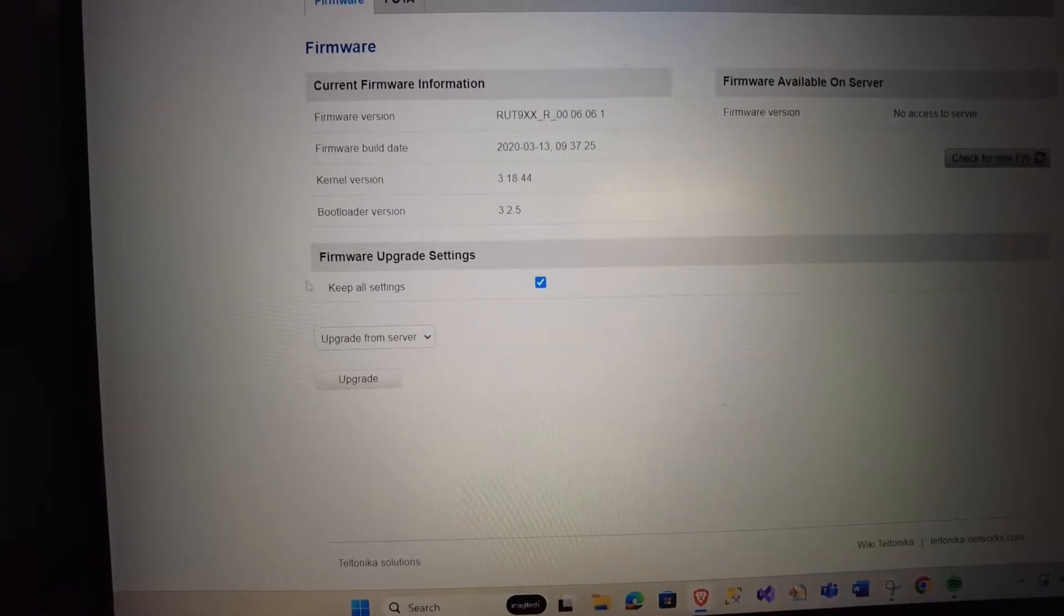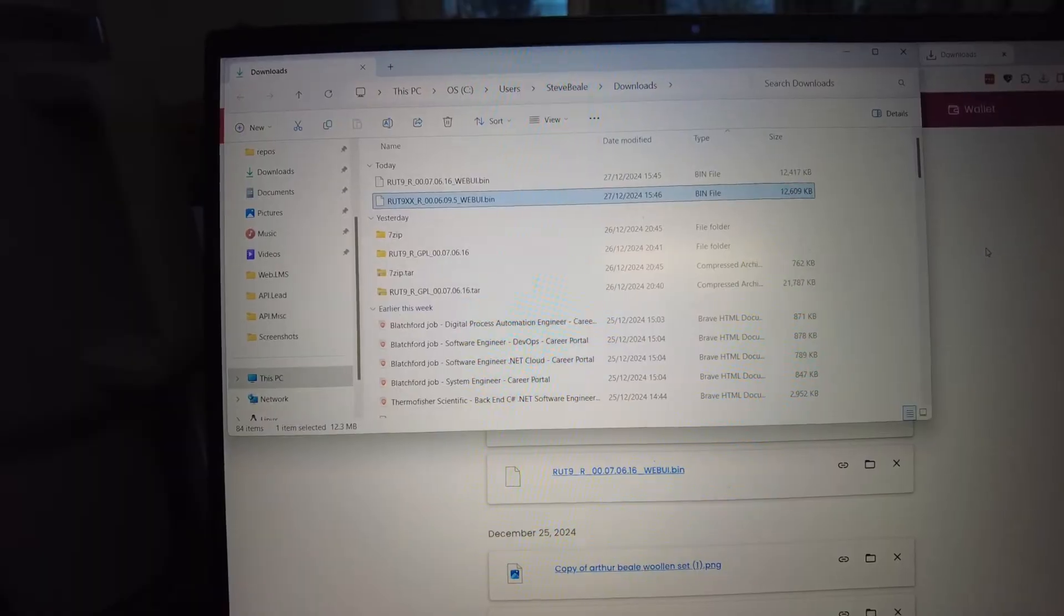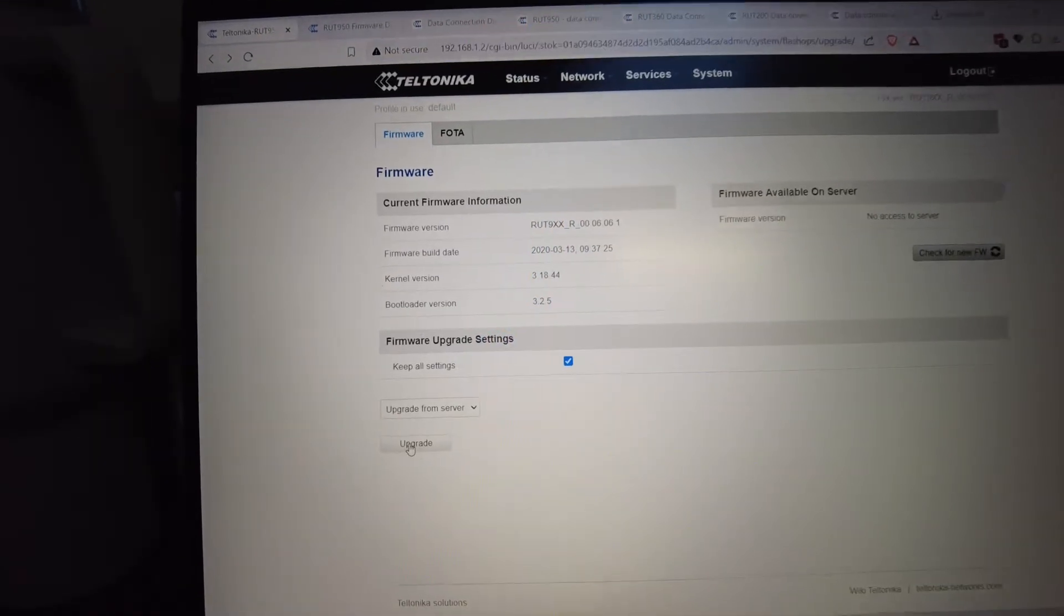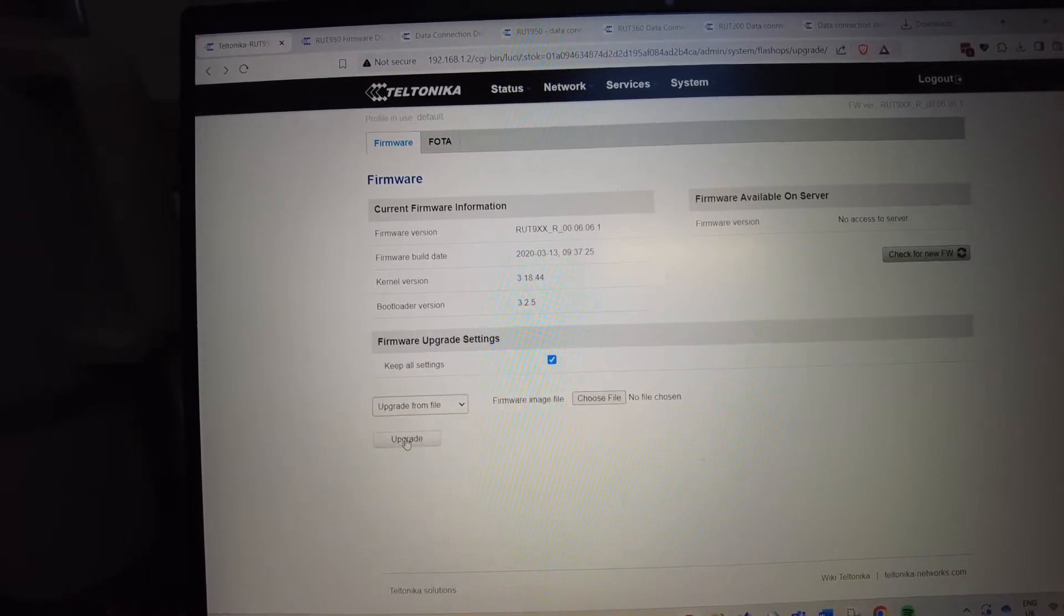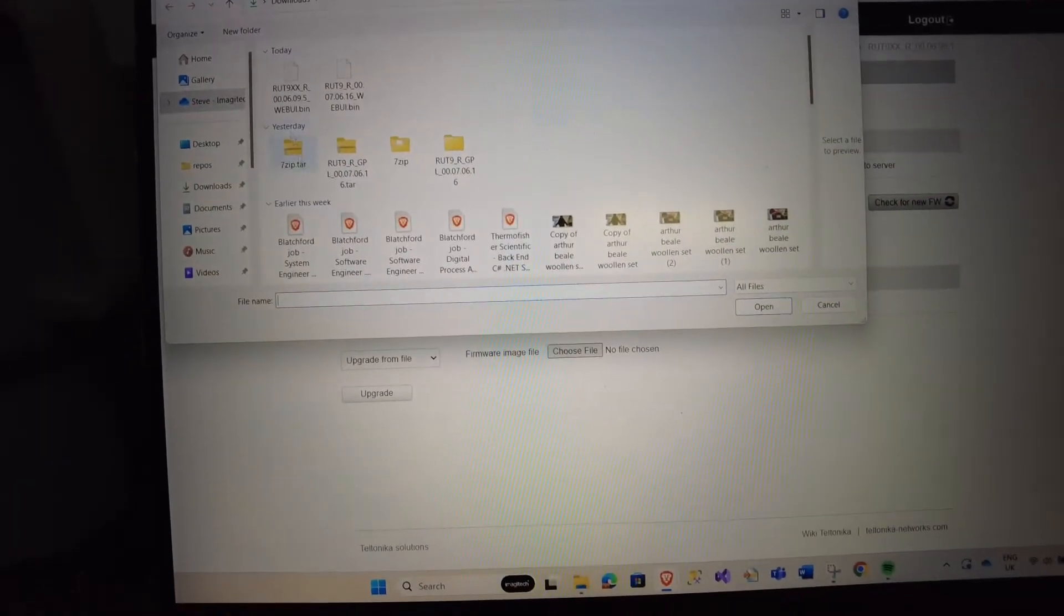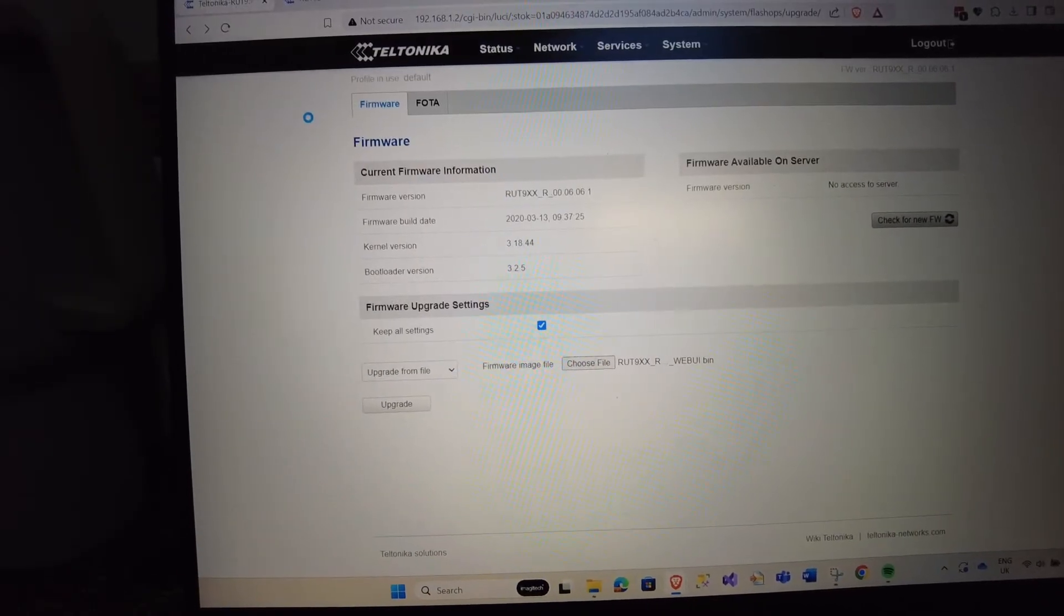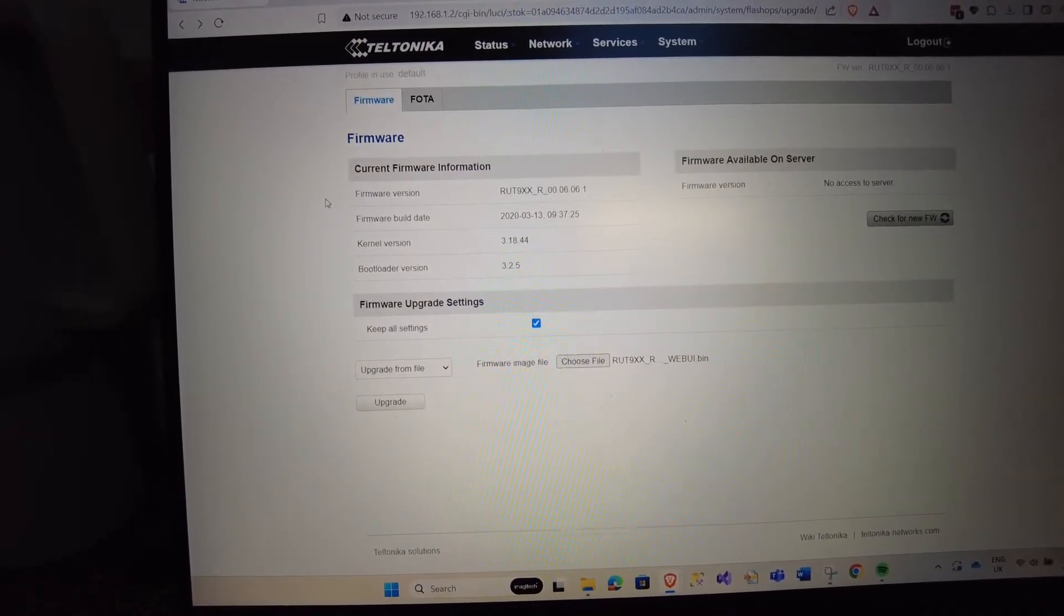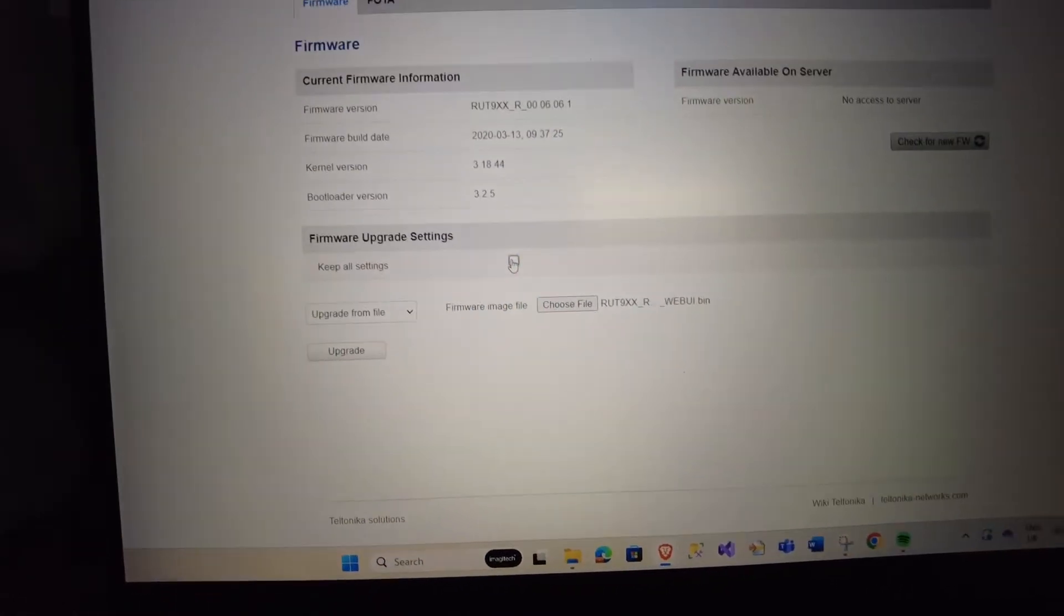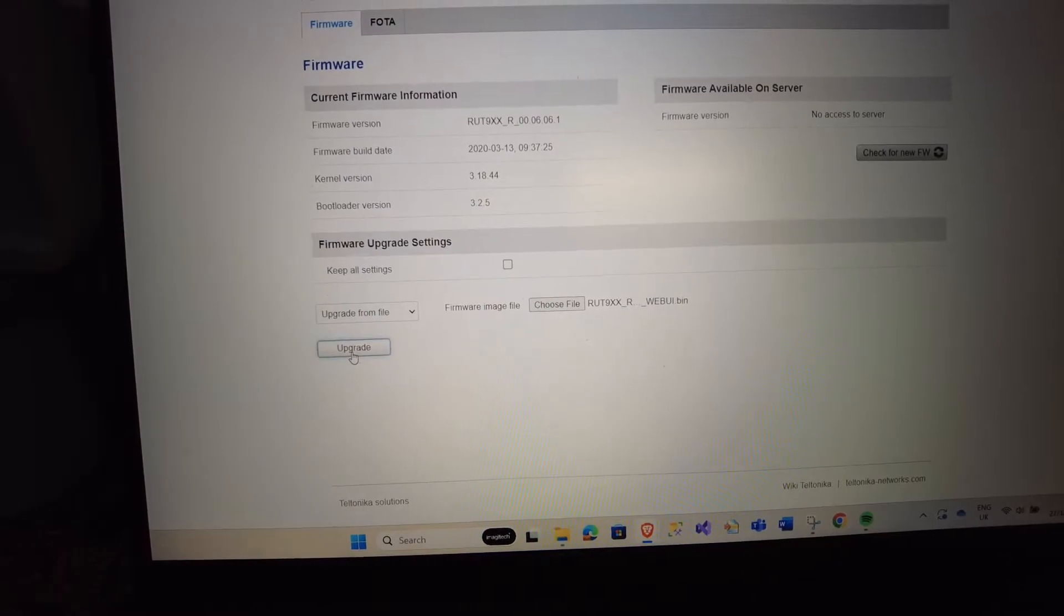Let's try the 0609. Upgrade - nope, can't upgrade from the server because there's nothing to choose. 0609 web UI - I was told to untick that box, remember, 'keep all settings.' Untick, upgrade.